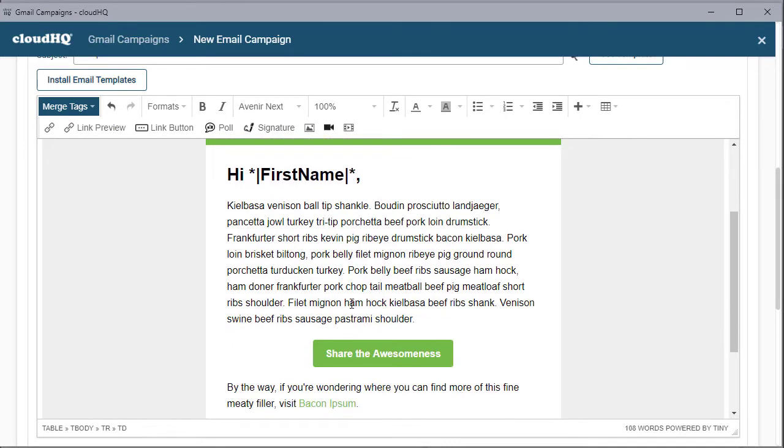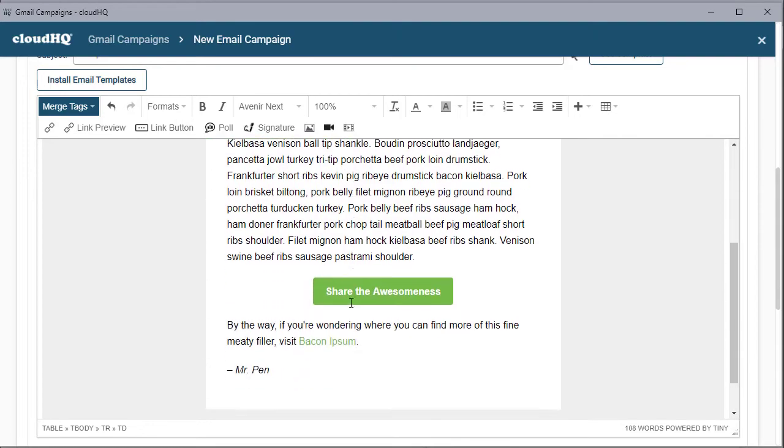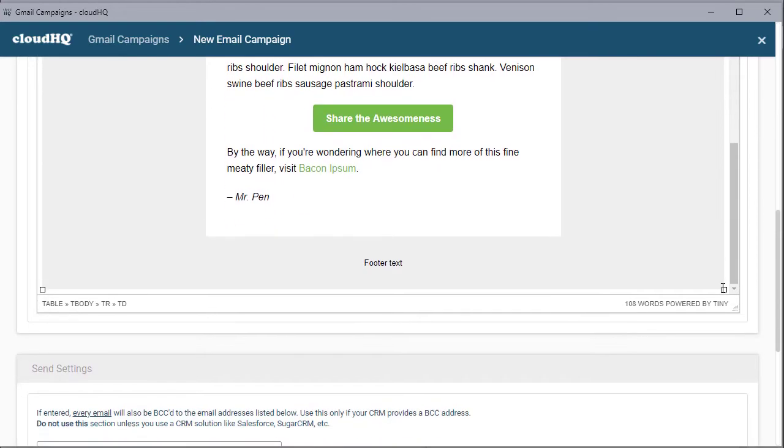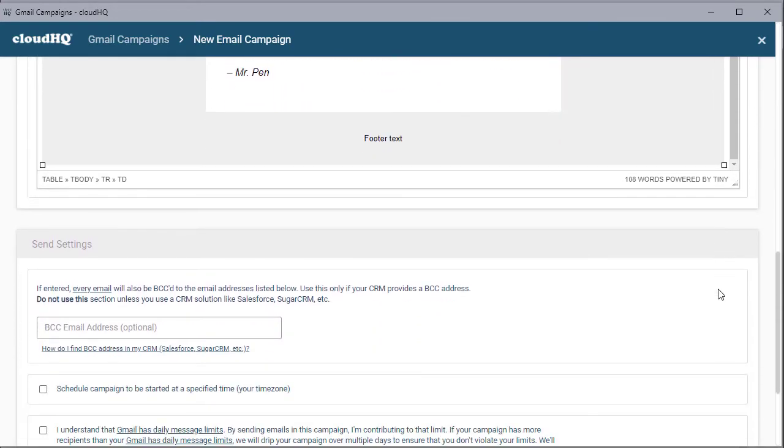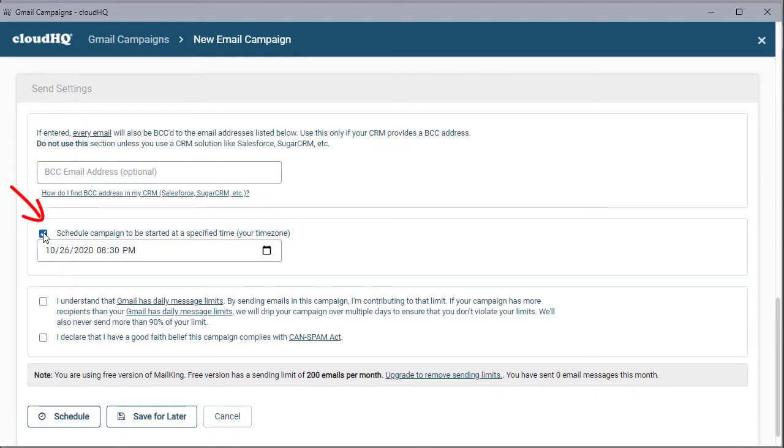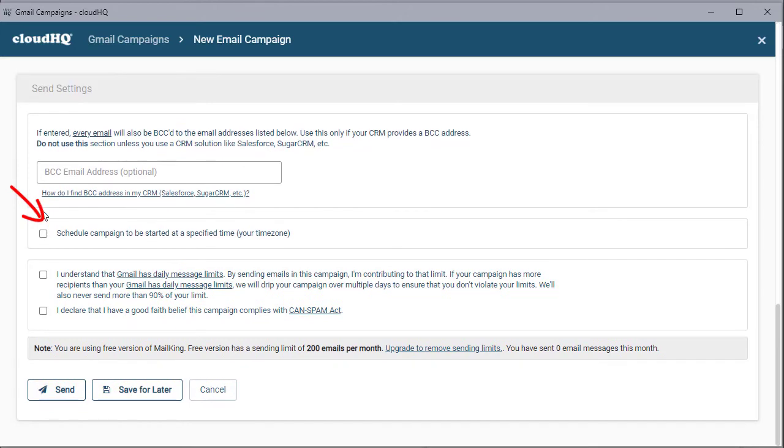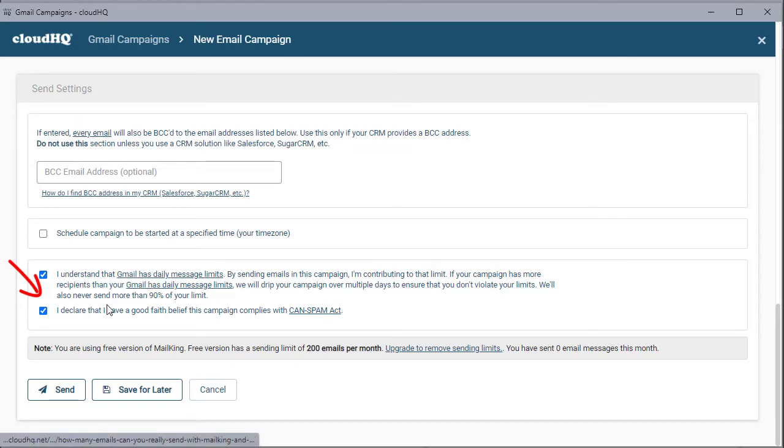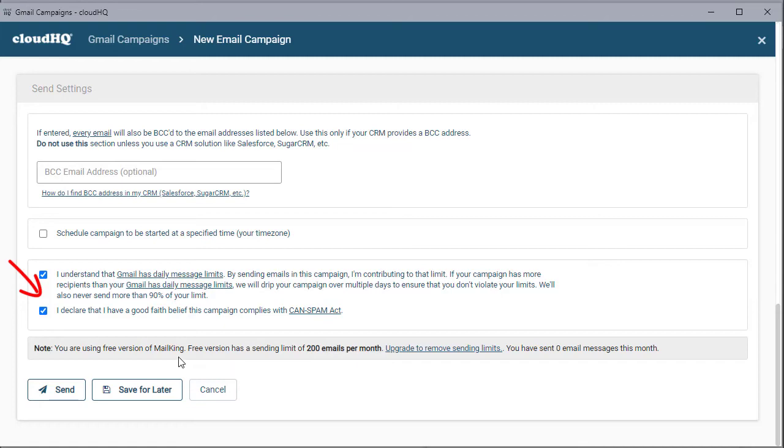Once I have that set up, I'm just gonna scroll down here to the bottom. I can be blind copied myself if I want it to show up in my inbox when it goes out to the rest of my contacts. I can schedule this if you're working on this over the weekend and you want it to go out Monday morning like five o'clock in the morning so it's in your clients inbox when they get to work, you can do that. Or leave it blank. You're gonna click here I understand - this is just saying yes the people I'm sending this email out to have given me permission. 200 emails per month on the free version which is plenty for me. I can send now or I can save it till later.